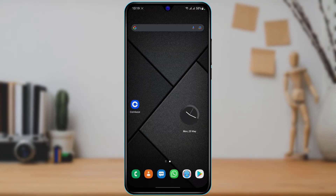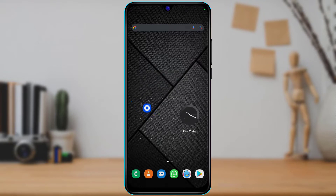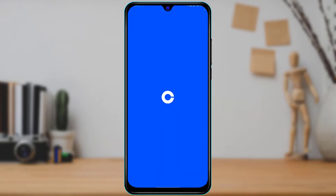In today's video we are going to learn how we can verify our payment method on the Coinbase wallet application. First of all, make sure you have downloaded and installed Coinbase and that you have already signed up or created an account. I'm going to simply open my Coinbase.